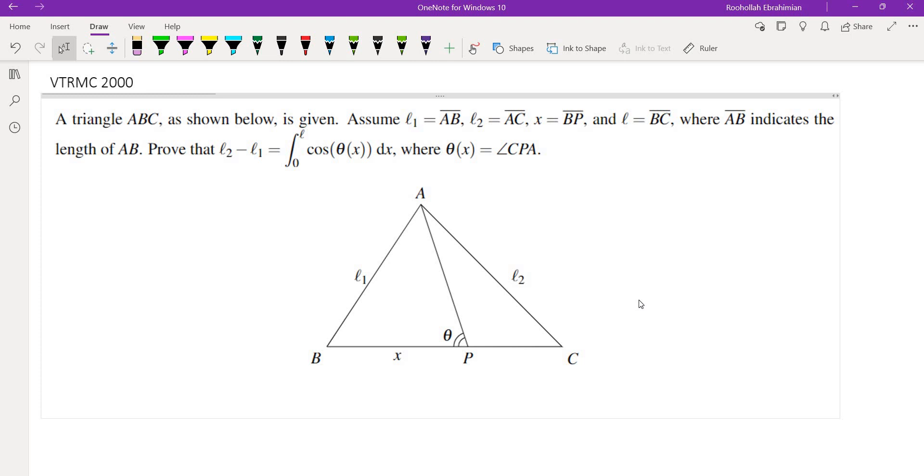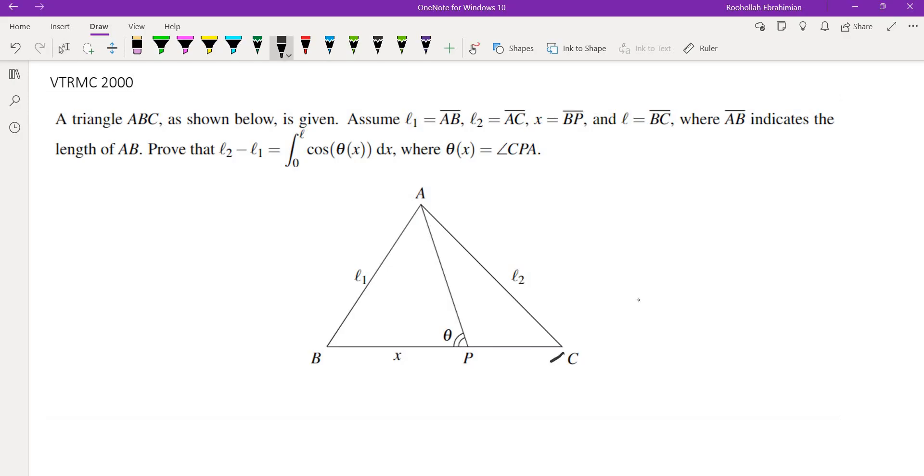Hello, in this video we're going to go over a problem from the 2000 Virginia Tech Regional Math Contest. This is a problem that combines geometry and calculus. It gives us a triangle ABC with three sides as L1, L2, and L, the segment BP as x, and we want to find the integral of cosine of the angle θ as x ranges from 0 to L, and L is the length of this side.